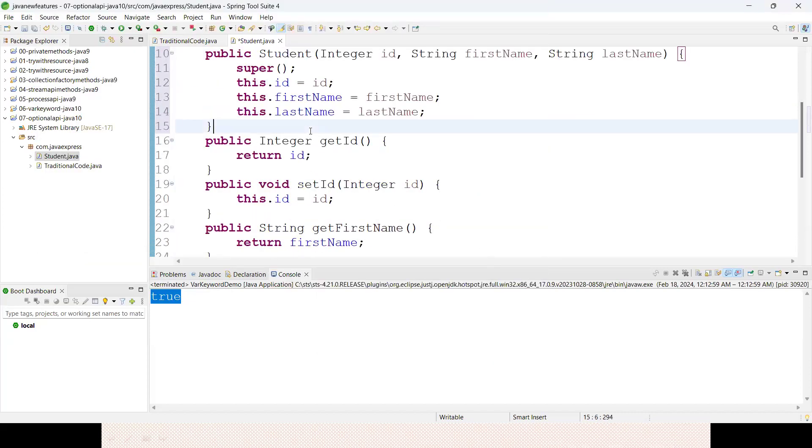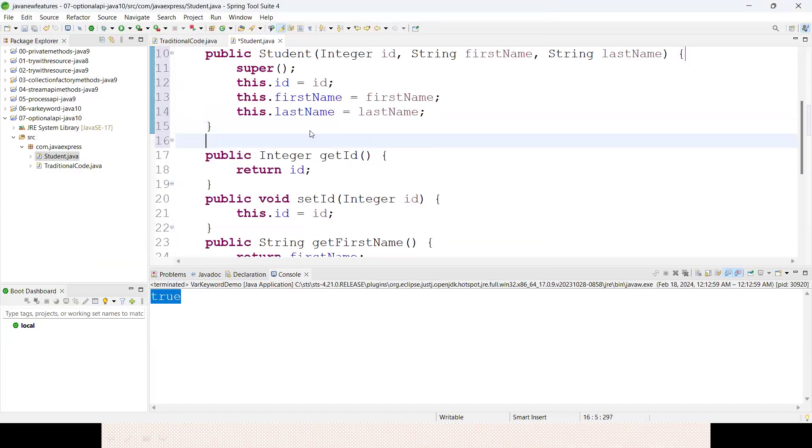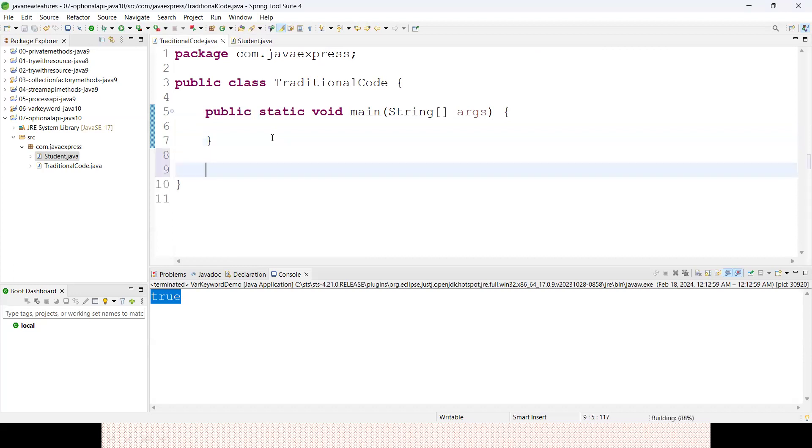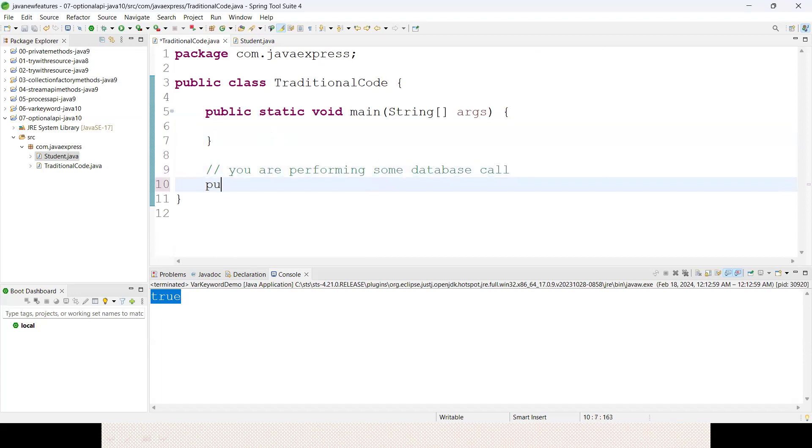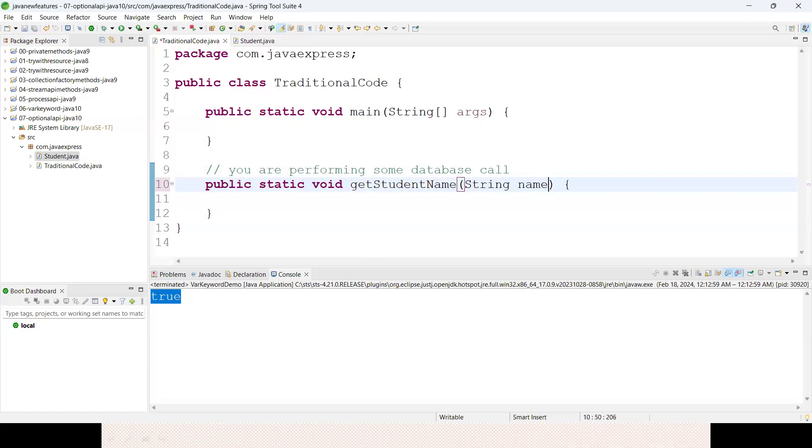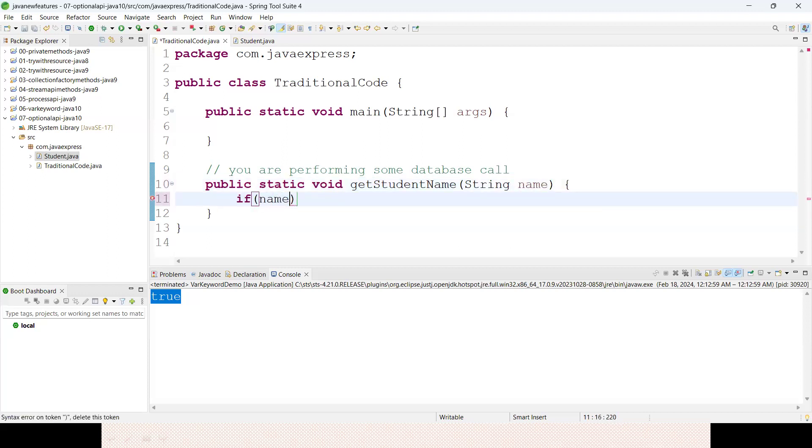Here I am writing a method, then I will convert it to some code. Assume that you are performing some database call. I am writing a static method called getStudentName with firstName and lastName. I will take input as a name.